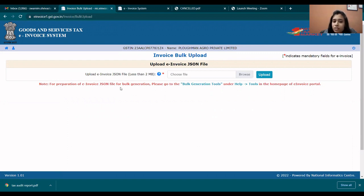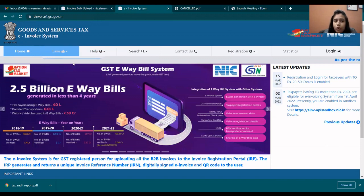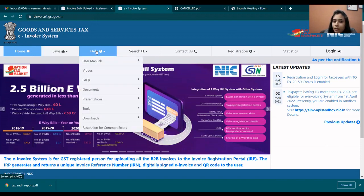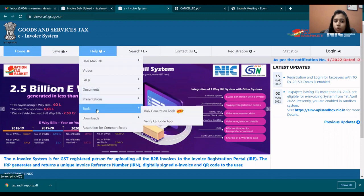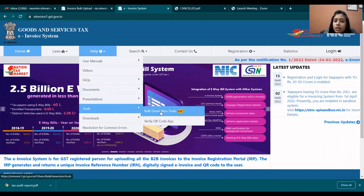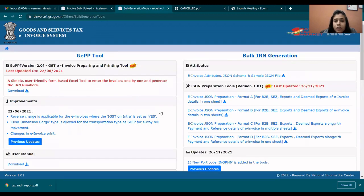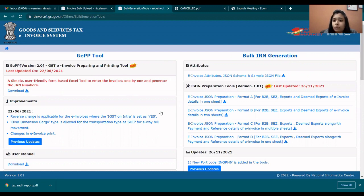For preparation of the e-invoice JSON file, you will see bulk generation tools. Go to bulk generation tools under help tools on the home page — in the help tab, you will see tools, then bulk generation tools. There you will see which utilities are available to do e-invoice directly without using any software.